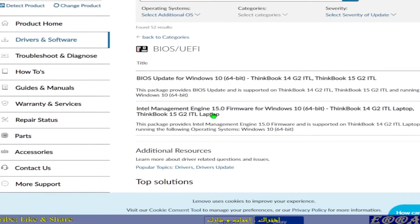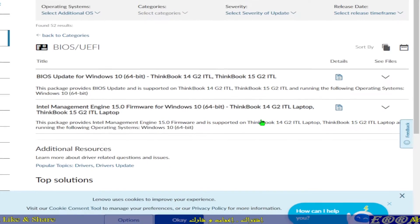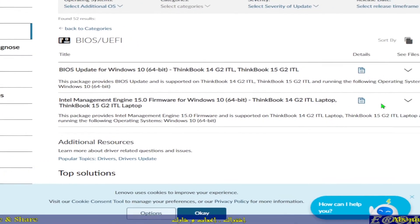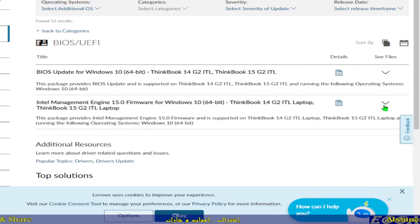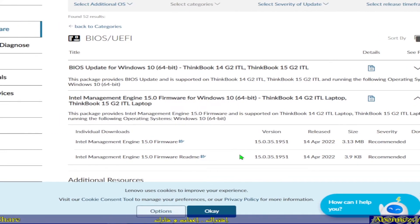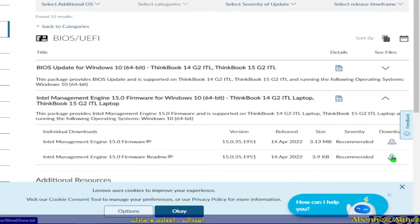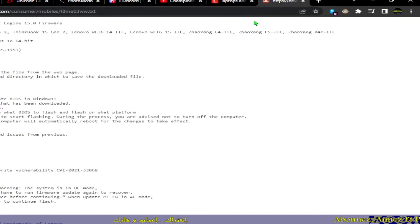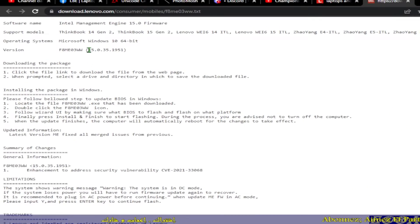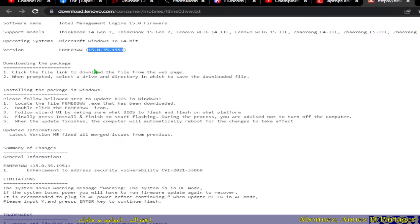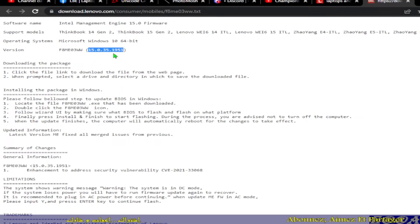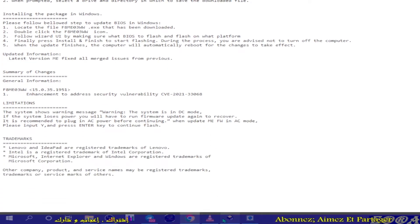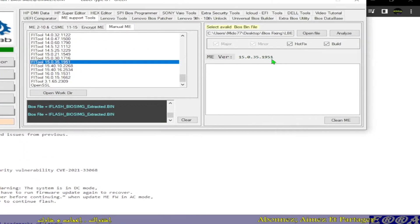And you can check the version. You can go ahead to readme and click on this download button. It will open a new tab on your navigator and you'll see the exact model 15.0.35.1951, exactly what we have here.